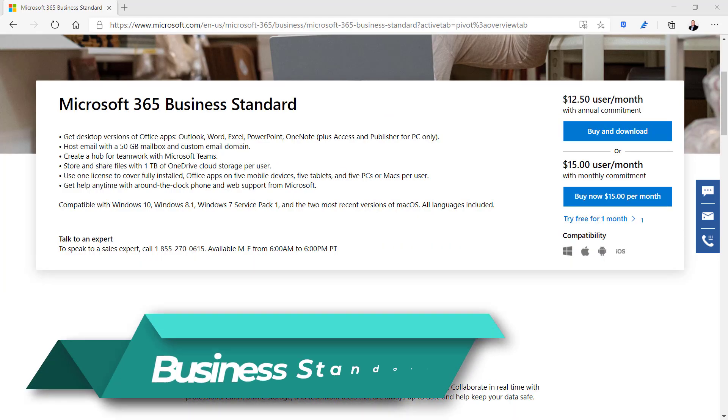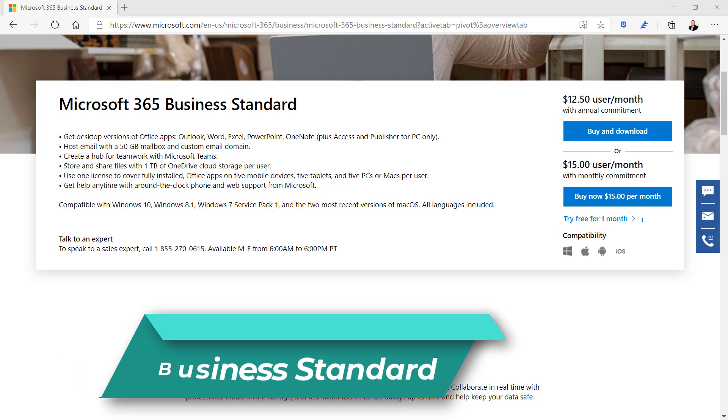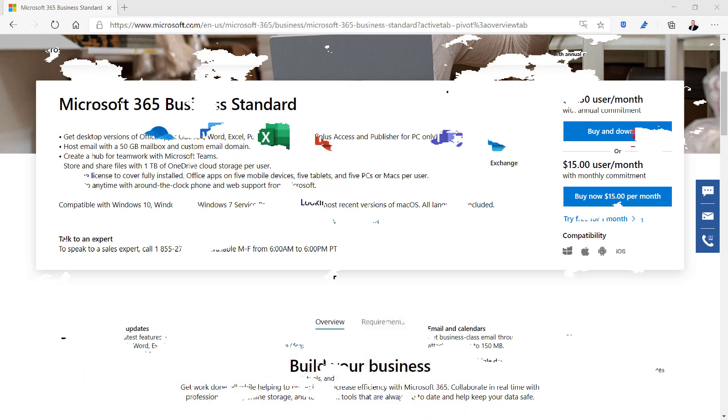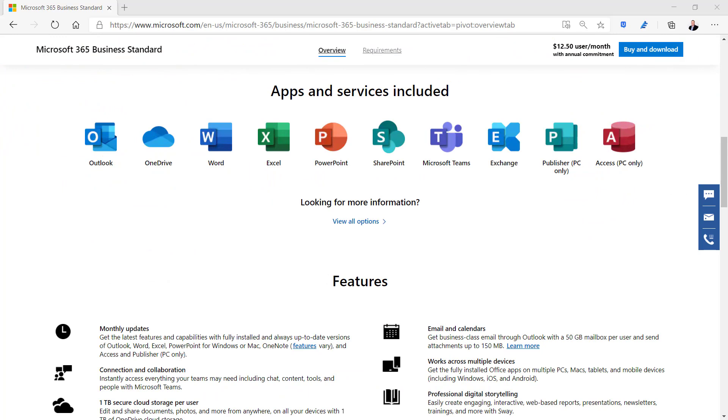Microsoft 365 Business Standard is $12.50 per user per month and includes all the core apps and cloud services. Desktop versions of the office apps are included and you can install them on five mobile devices, five tablets, and five PCs or Macs per user.